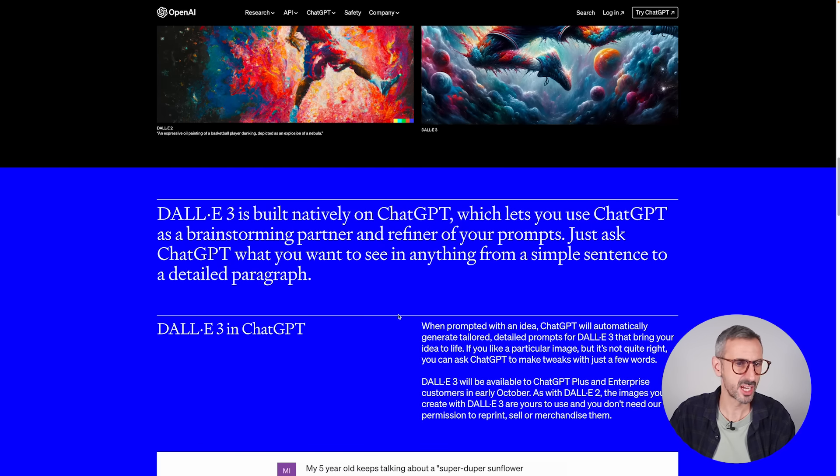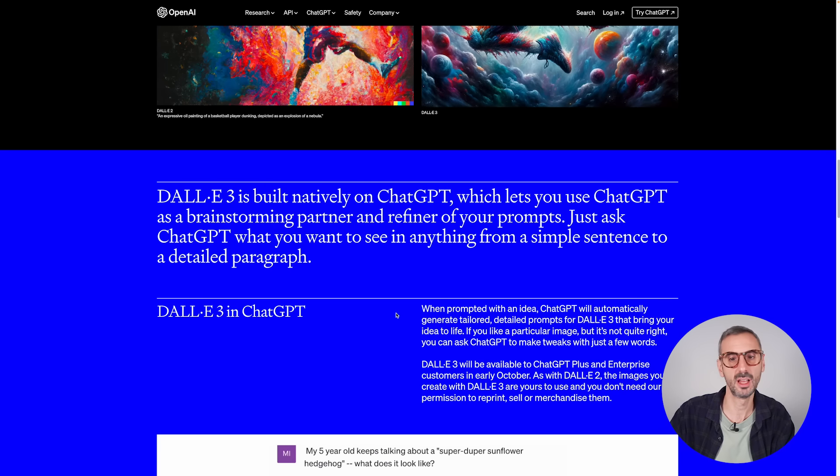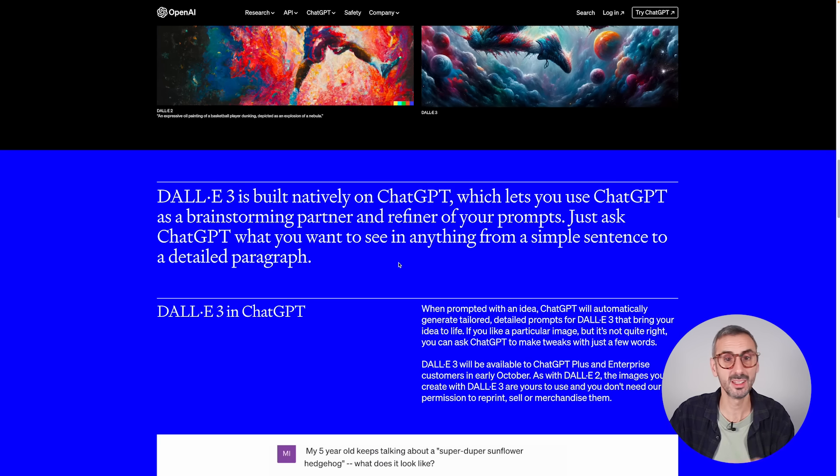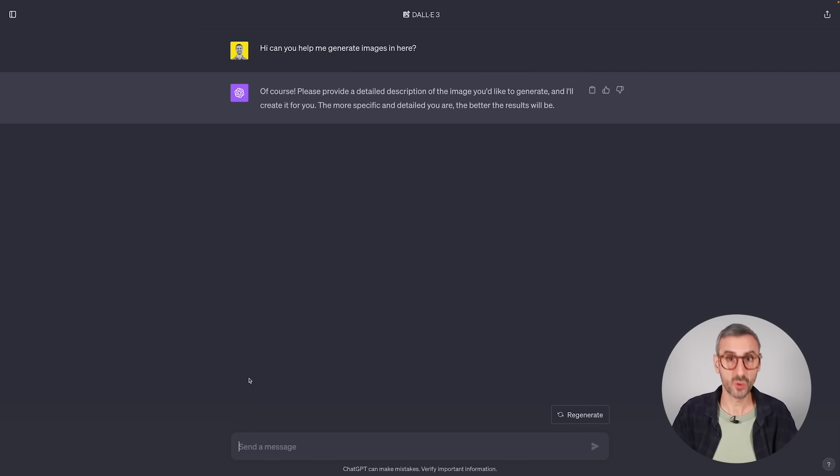Just ask ChatGPT what you want to see in anything from a simple sentence to a detailed paragraph. We could go the difficult way and write an elaborated prompt like in MidJourney, but there's also a shortcut — relying on ChatGPT's capacity to help us refine the prompt from something simple. Let's go ahead and try that.